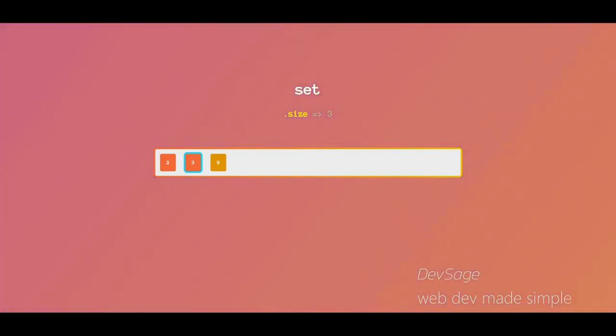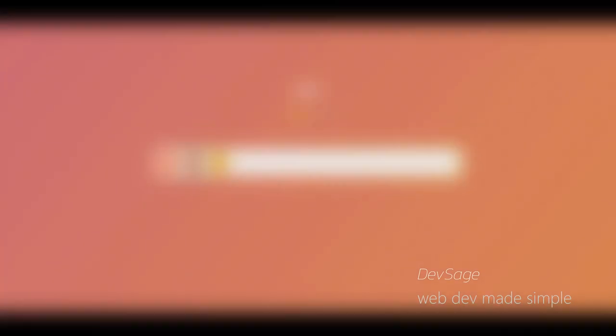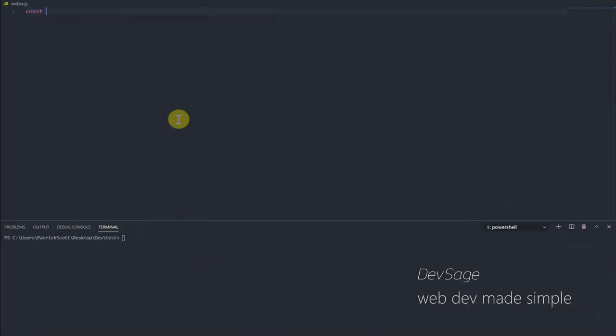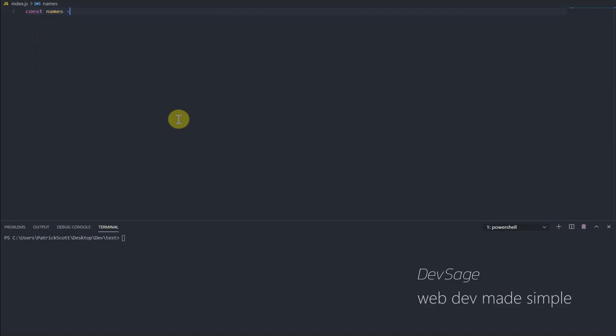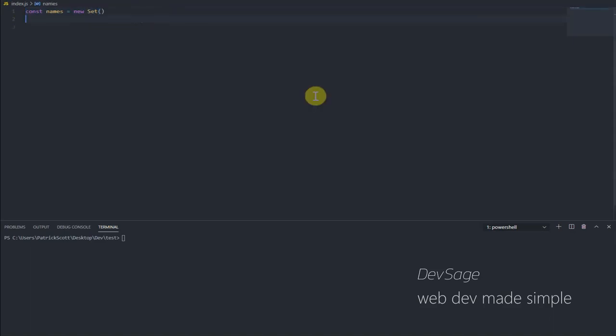So let's jump into the code. So how do we use a set? Let's create our first set. So let's create a set of names. So let's say const names equals new set. So we've just created a new set called names.